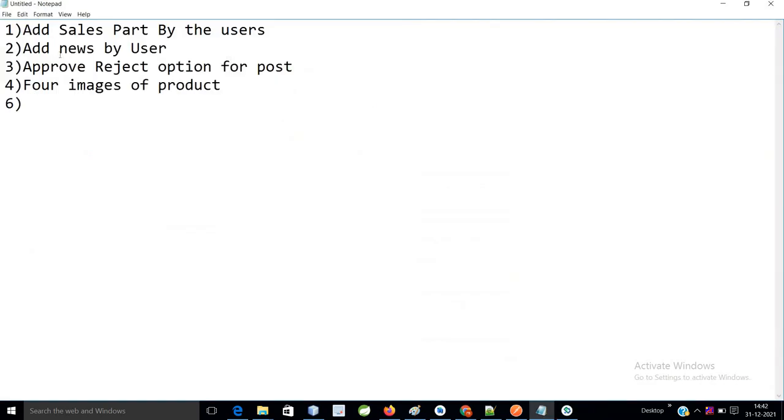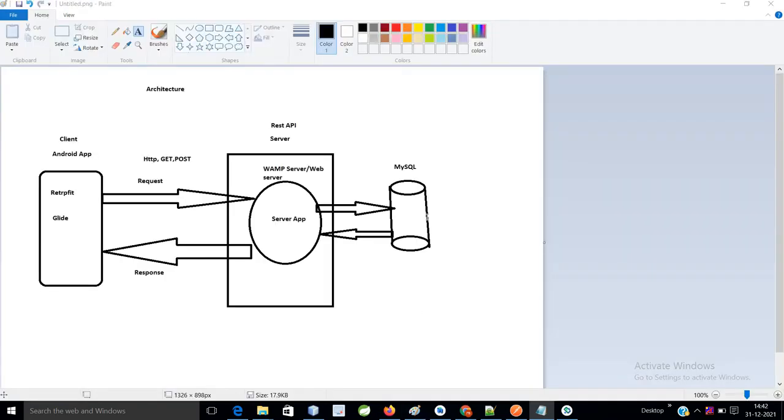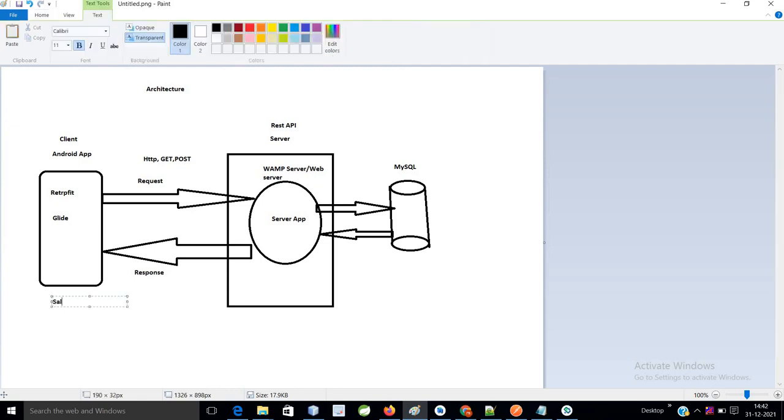In the sales part, they want the user to also be able to add their product. So we need to create some user interface. If you see here, this is our architecture. In this app itself, they want both in the news part as well as in the sales part - in the sales part they want users to be able to add products. In that case, admin can accept and reject.